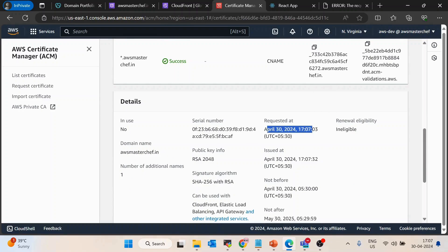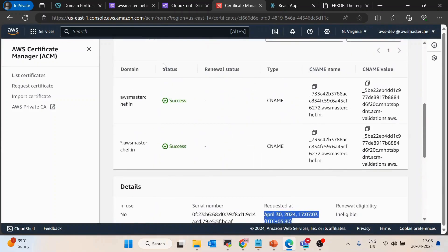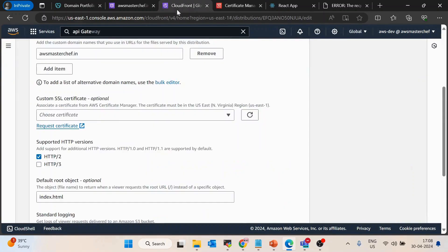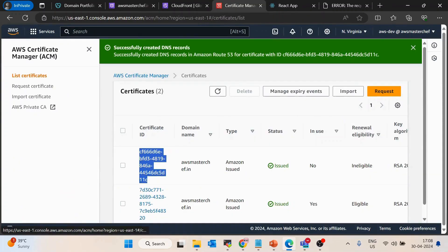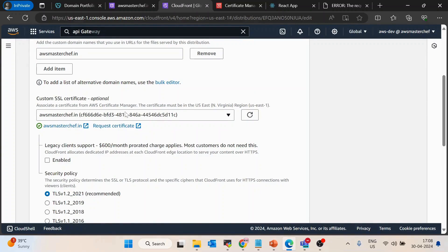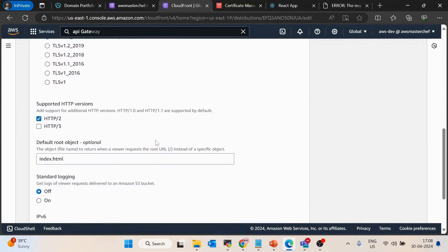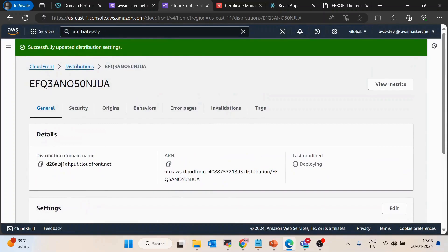The certificate status has now changed from pending to success. Once the certificate is created, go back to CloudFront and under Choose Certificate, select the certificate for awsmasterchef.in. I have two certificates here since I was testing beforehand, but one is enough. Keep the security policy and all other configurations as default, then click Save Changes. The distribution will now be in the deploying stage.